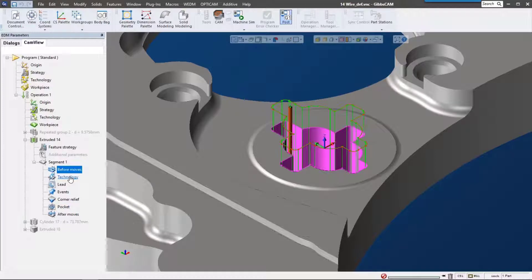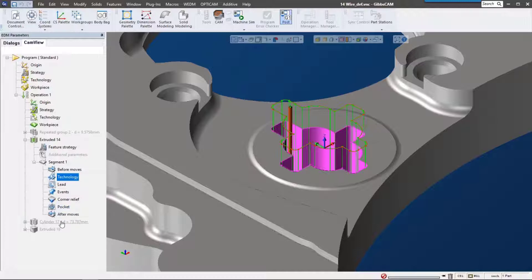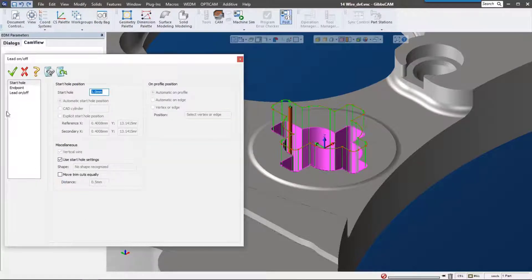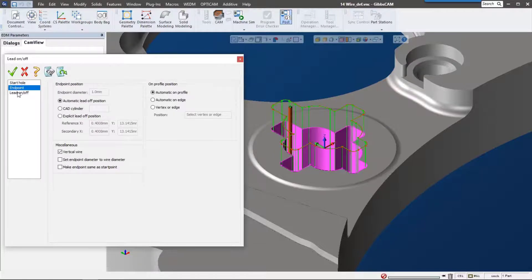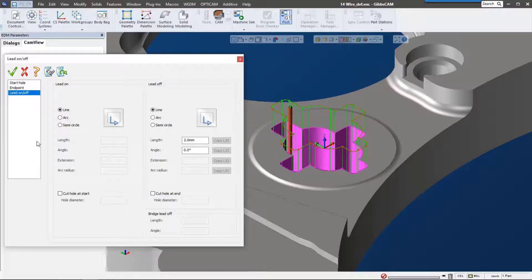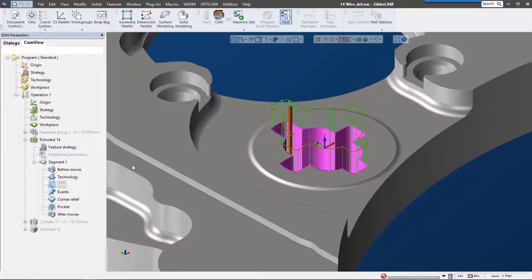You can see this is using operation technology. We also have after moves, events, and lead-ins. For the lead-ins, we have a start hole that we can modify, endpoints, and then lead-on and lead-off. This is a fully functioning wire EDM solution that's really going to speed up your production.